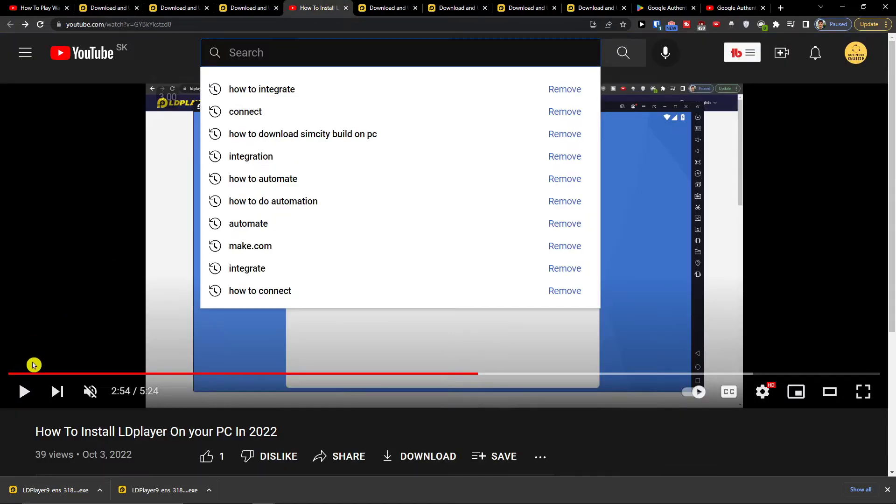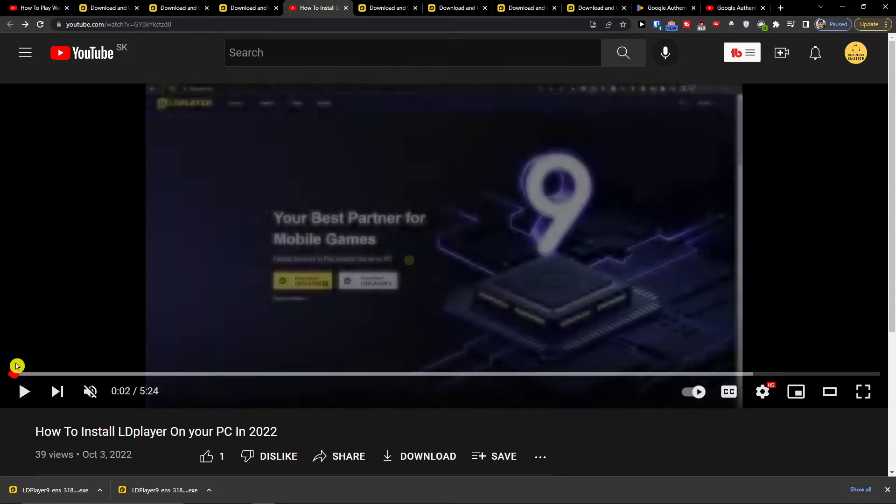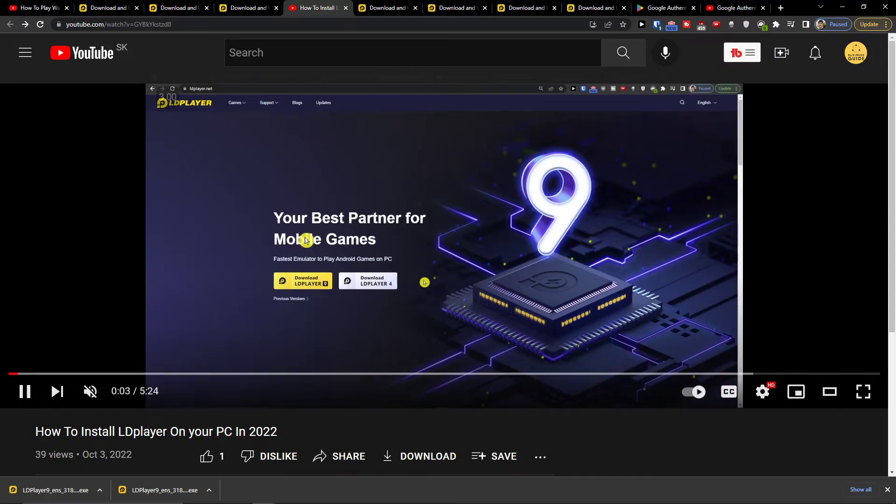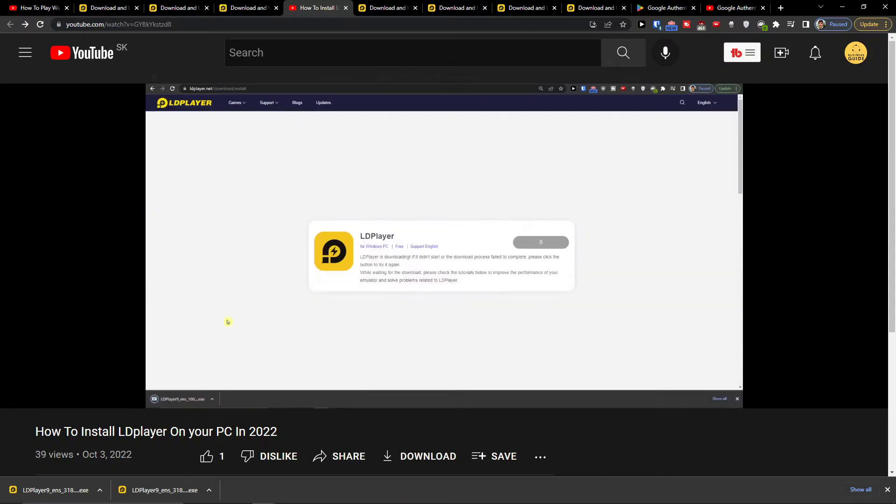I already got it installed but I'm going to show you a tutorial that I made on how you can install LD Player. You're going to have it also in the description.